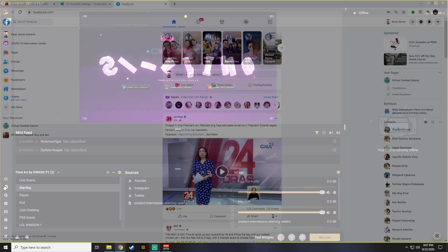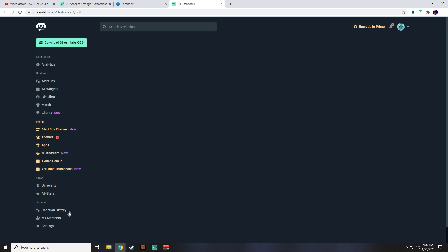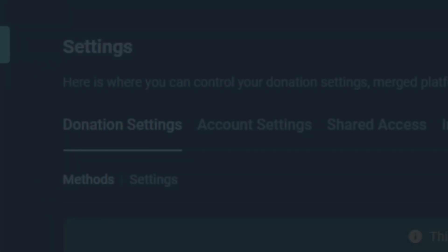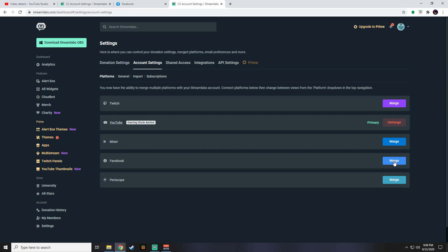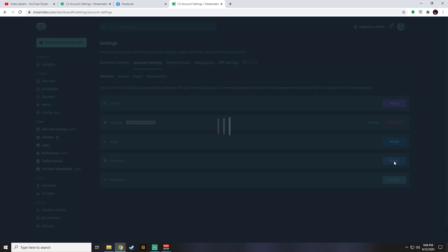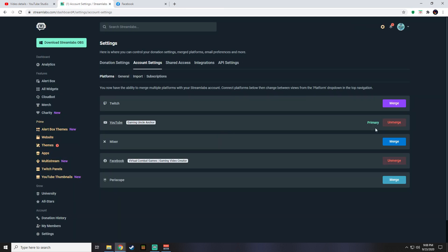So go back to Streamlabs OBS and click the dashboard again to refresh our account info. Then go to the settings in the lower left, then account settings, then merge your old primary account to YouTube and there you go. Simple as that.